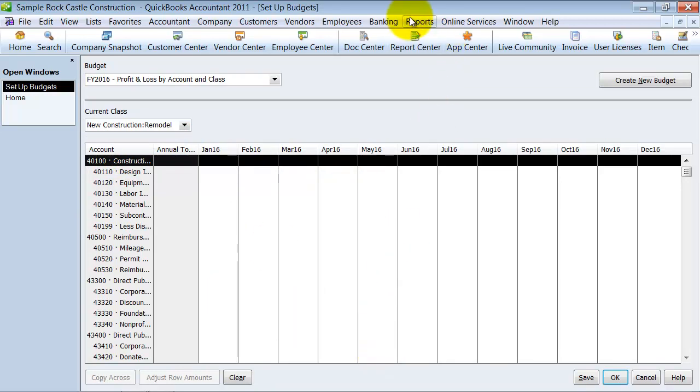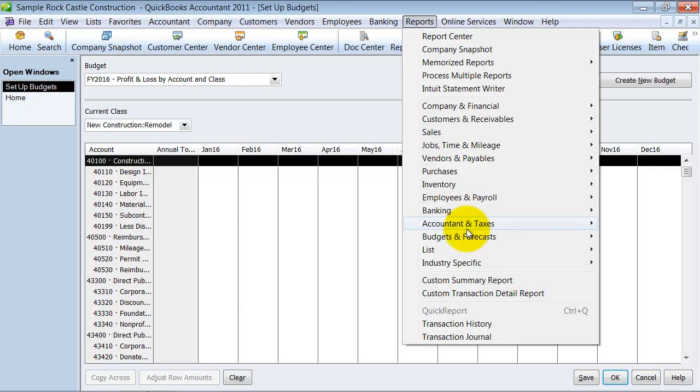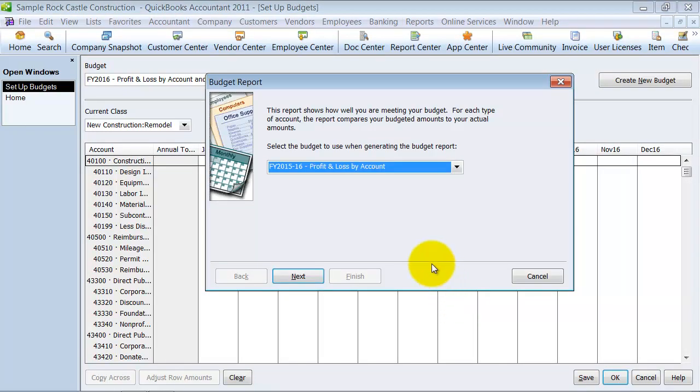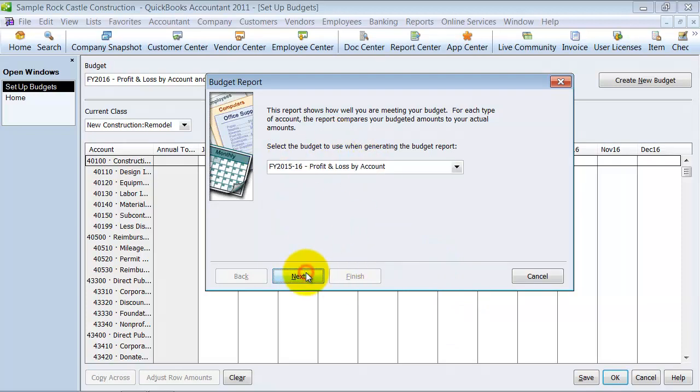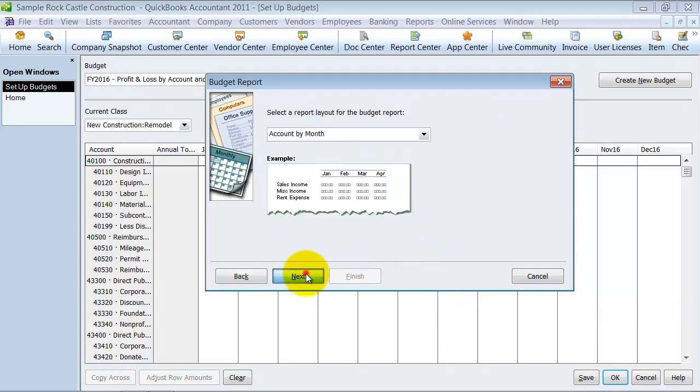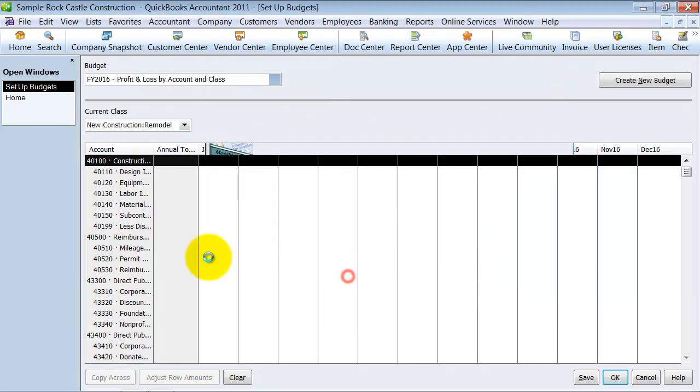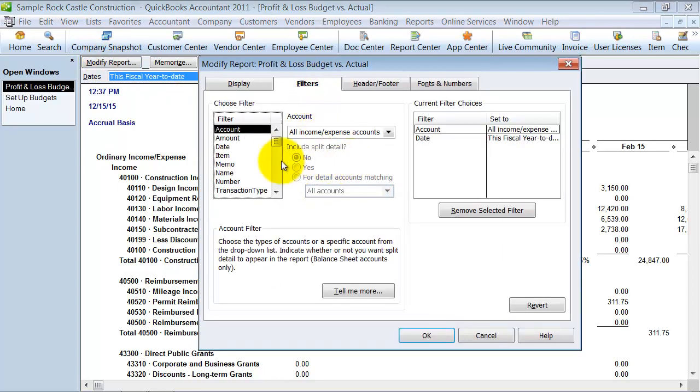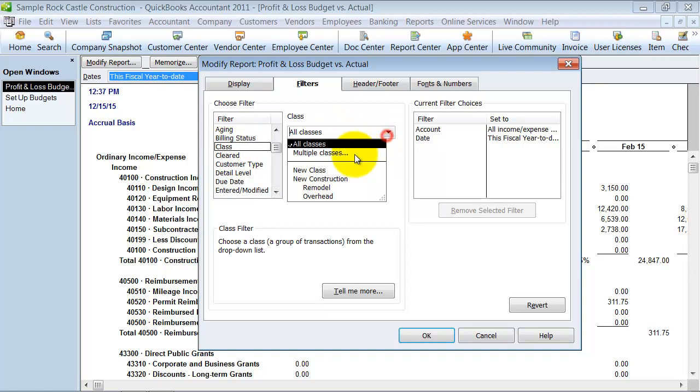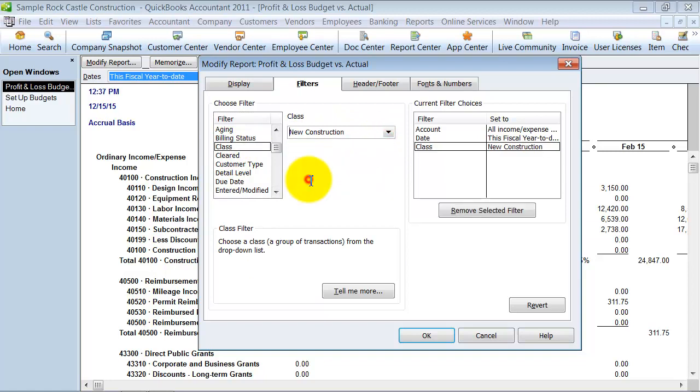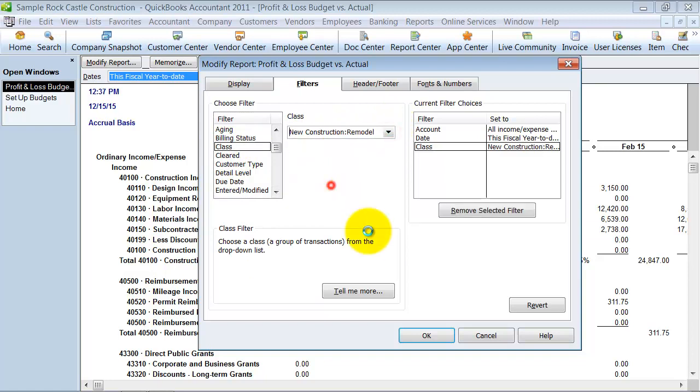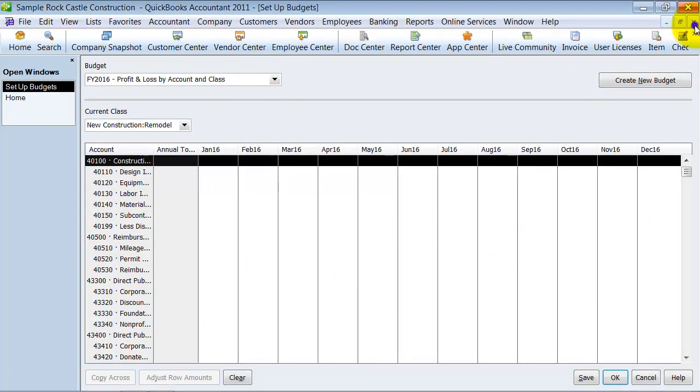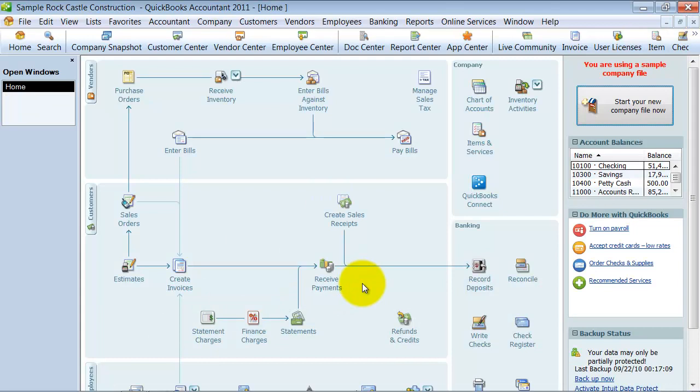So then when you run your reports and you do your budget and forecasts, budget versus actual reports, you want to make sure you run the report here and you do still need to go in, modify it, choose the filter, choose the right class. We said remodel, right? Remodel. And then it picks up that budget and only those items that are under the remodel class. So that is a little bit about how to set up classes and what's the best way to use them.